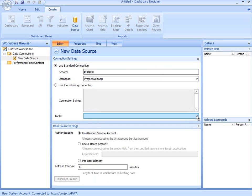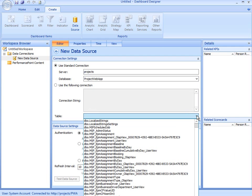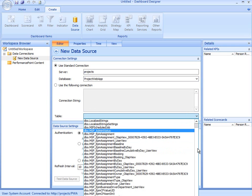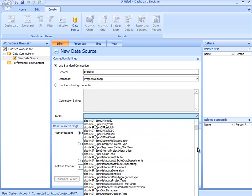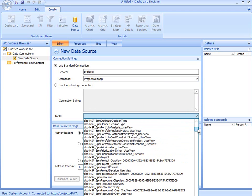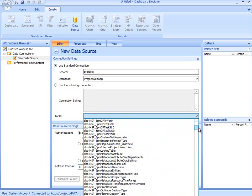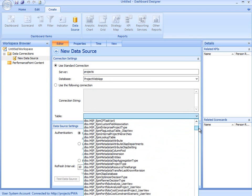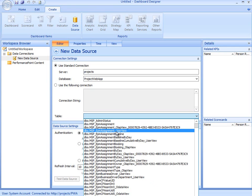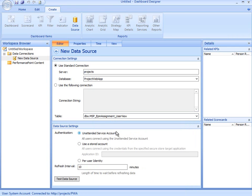Once I've selected the database, I can click the down arrow and see a list of tables that are available. The user views are a more user-friendly data set to work with. If I wanted to get some assignment data, then I'm going to look for my MSP EPM Assignment User View.